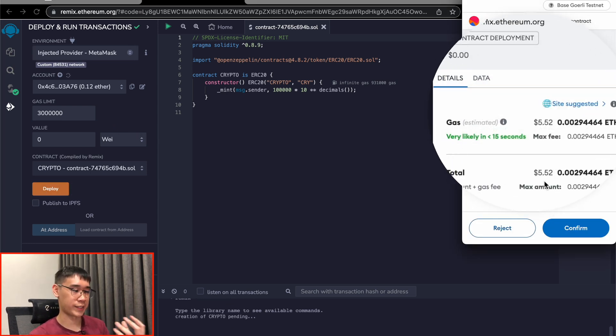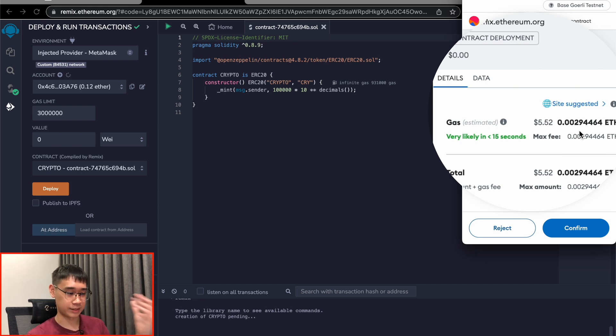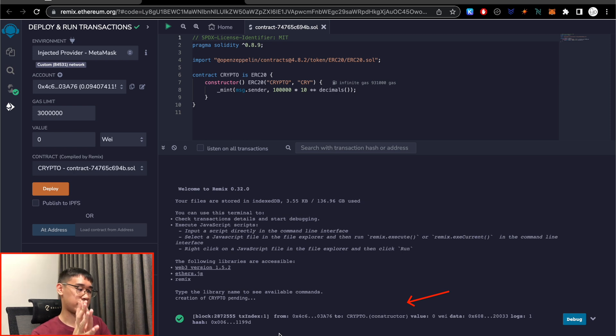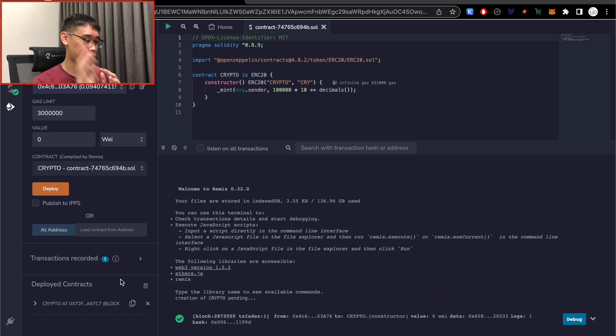This will cost some amount of gas fees, so do make sure that you will have enough Ethereum on the Base network to process this transaction. If you look at this section here, you will notice that this message here signifies that your smart contract has already been deployed.